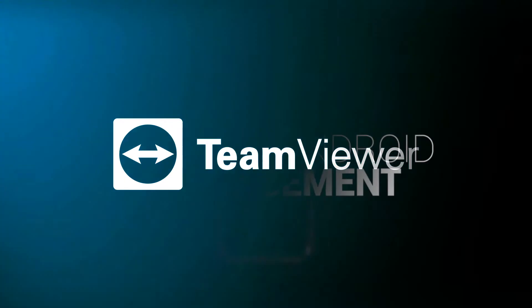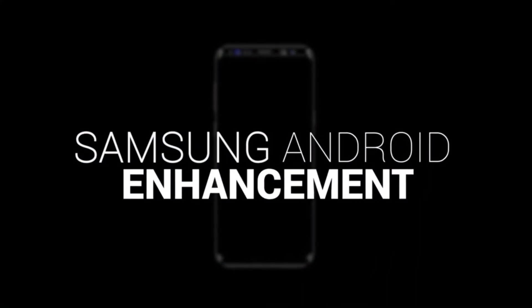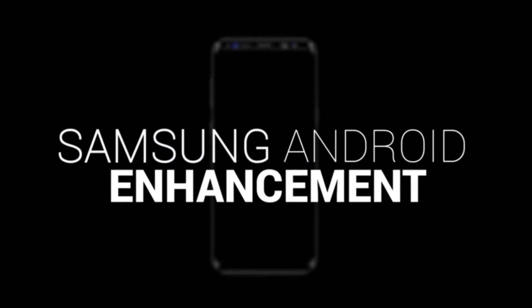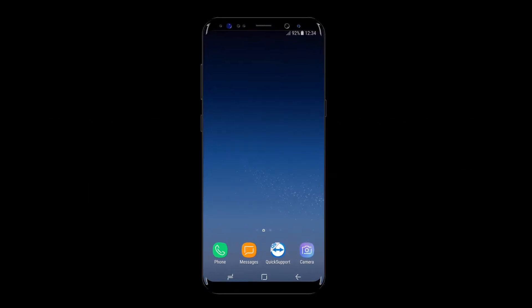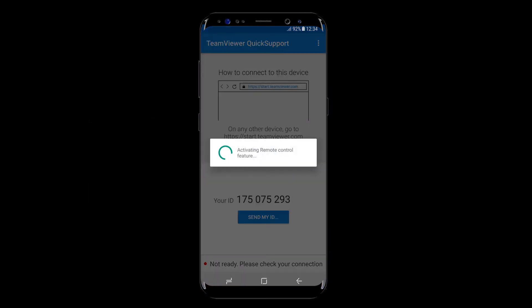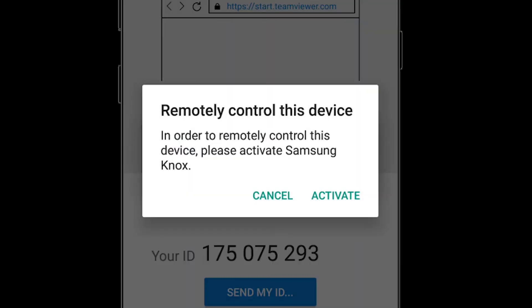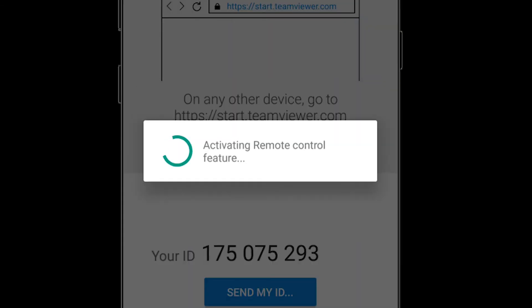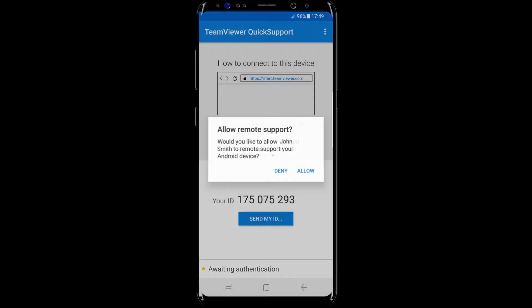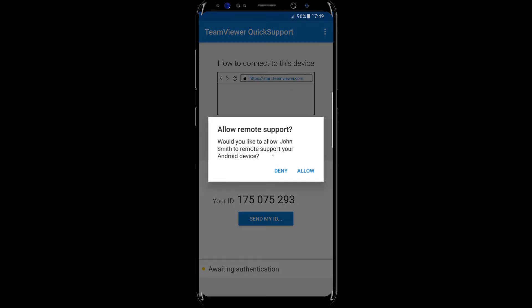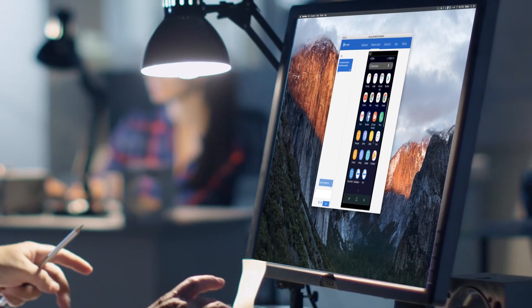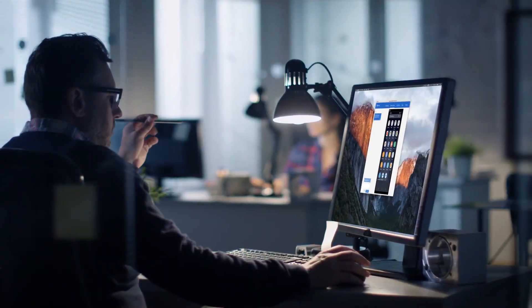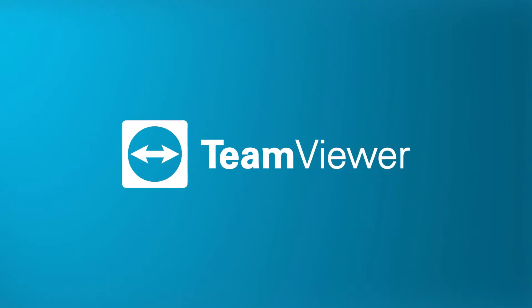With the release of the latest version of the Quick Support and Host App, you will improve your support for Samsung Android devices by taking advantage of the simplicity and power of TeamViewer's core Android apps. Use the secure, full functional Quick Support and Host Apps for remote support connections that now utilize the Samsung Knox API.